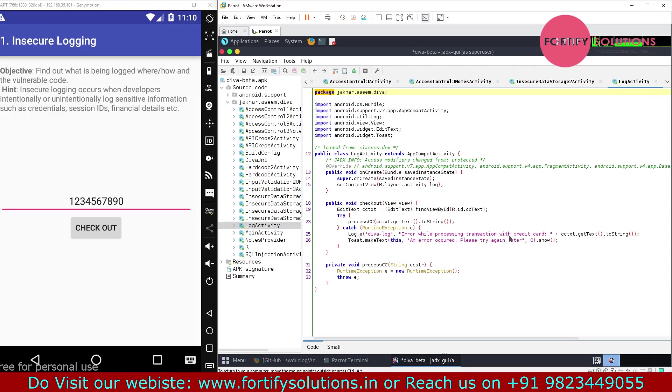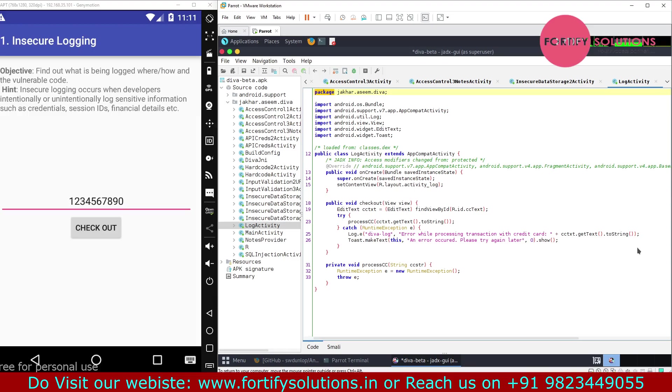Bundle save instance, okay, DIVA log error, processing transaction with credit card CC. If we look into this code, you can see this is the piece of code which logs the credit card number data.